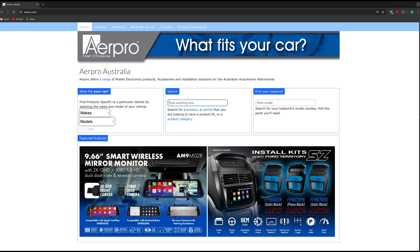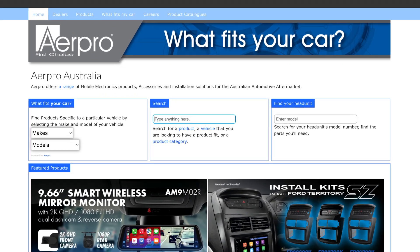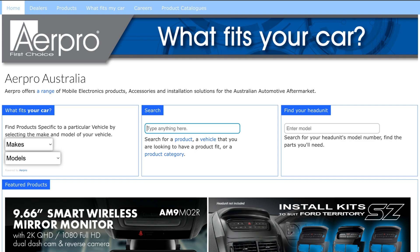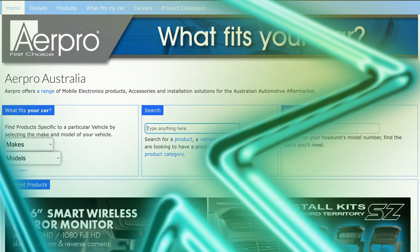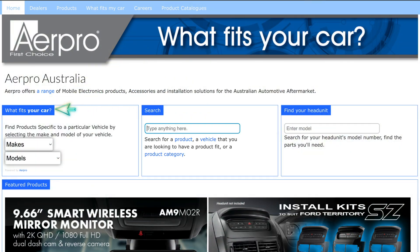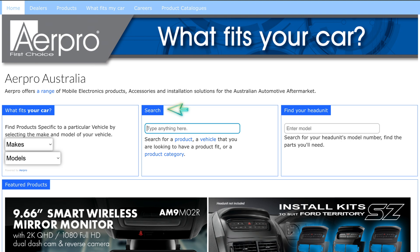The AirPro homepage has three separate search boxes. What fits my car, which finds vehicle specific products only via drop down menu system. Search, a more intelligent search engine that can find vehicle specific products, product categories and even individual products by model number. And finally, find your head unit, a search of products specifically made to suit a particular brand name aftermarket head unit sorted by model number.